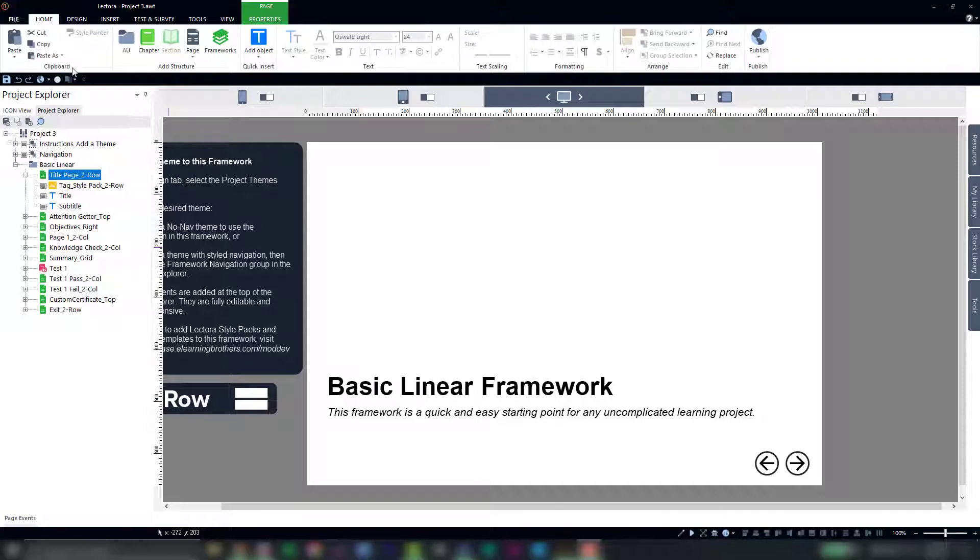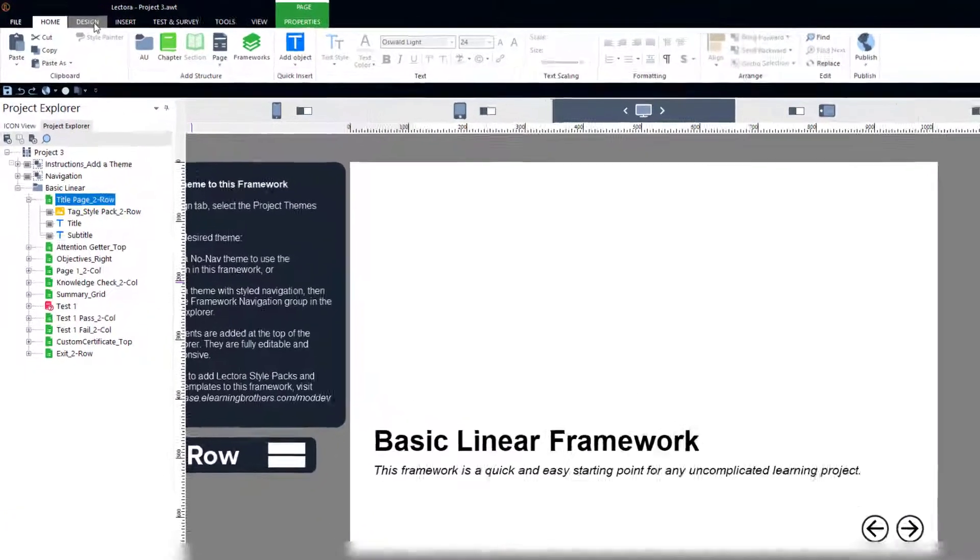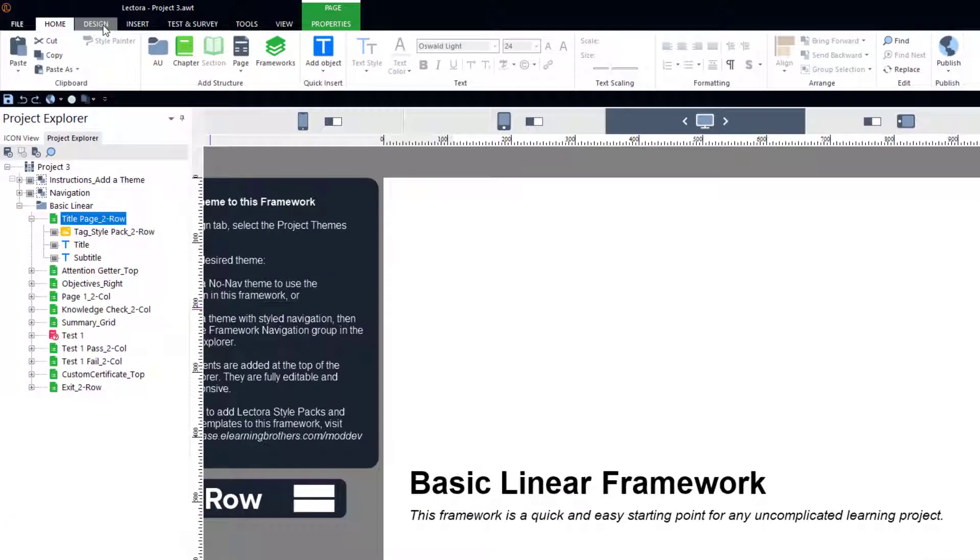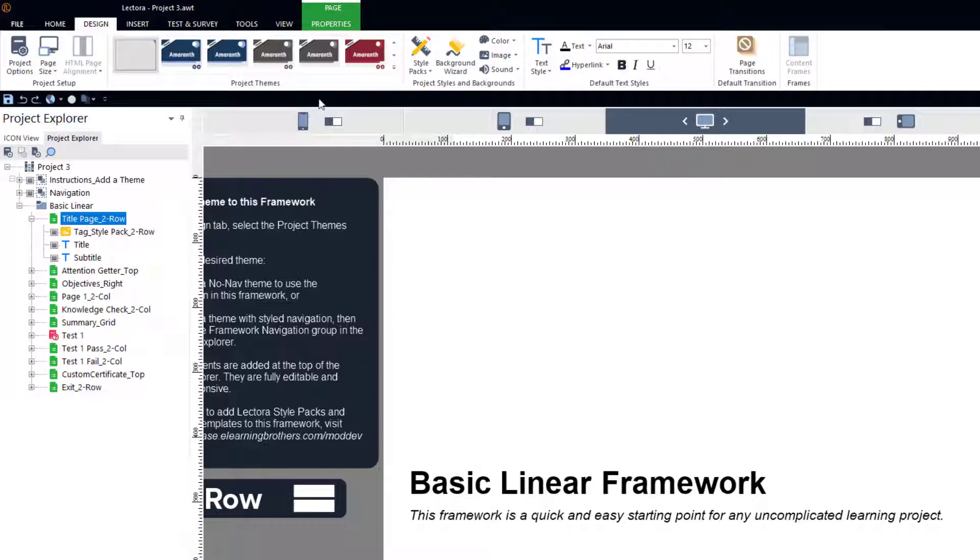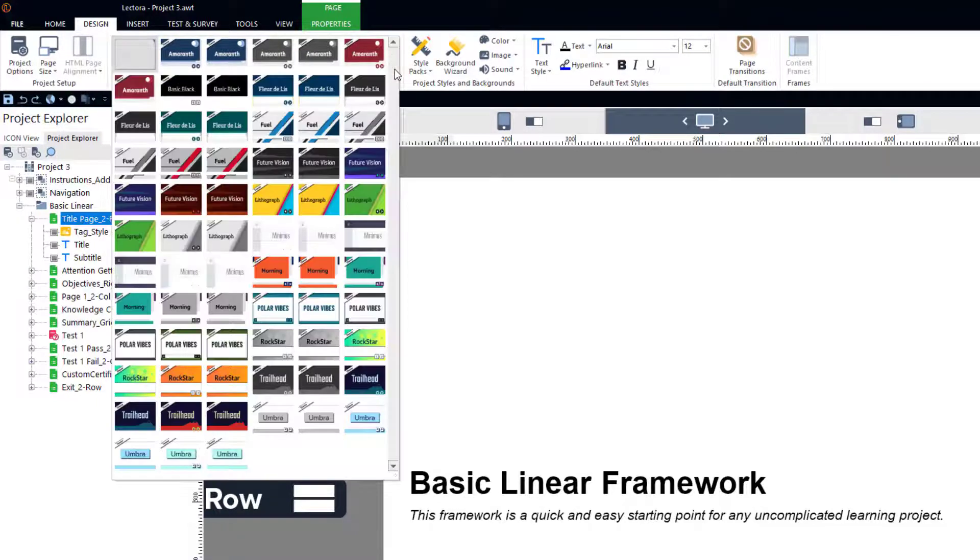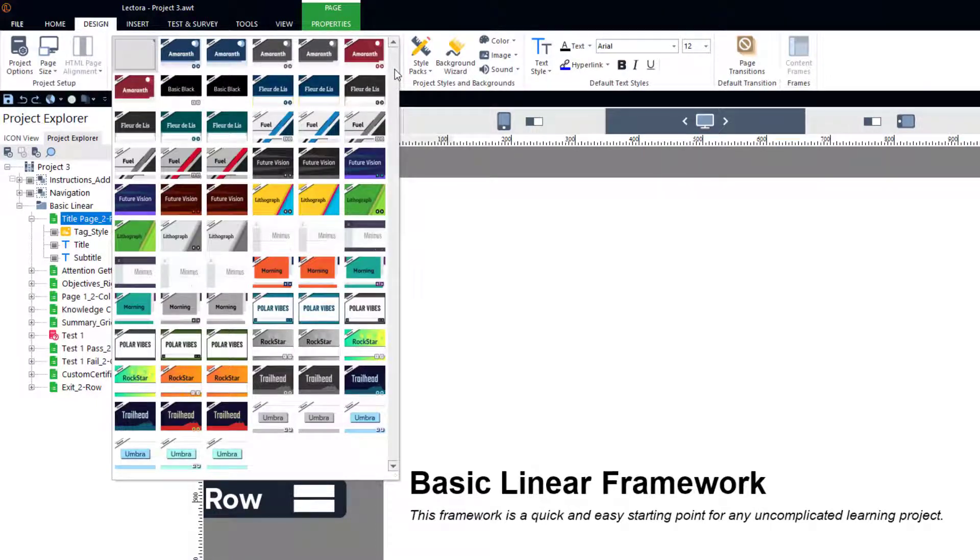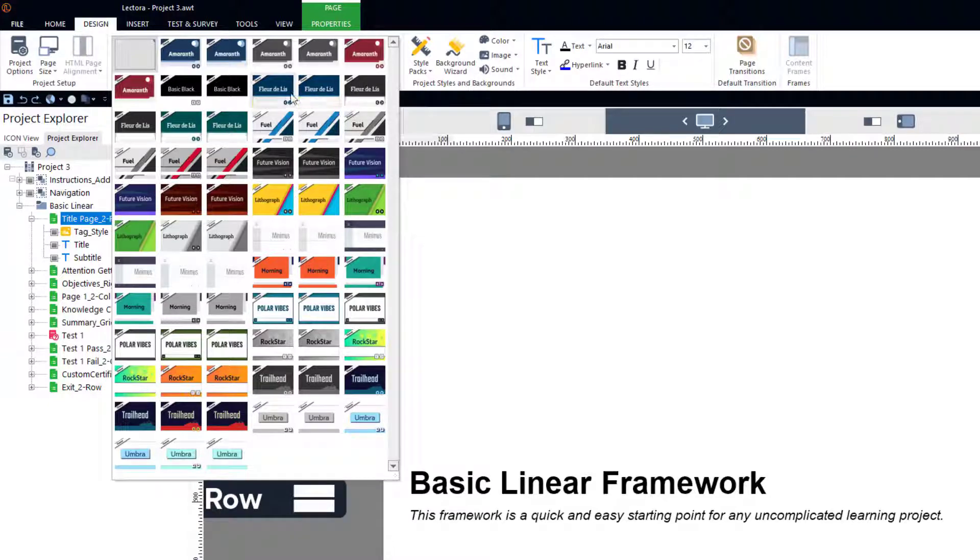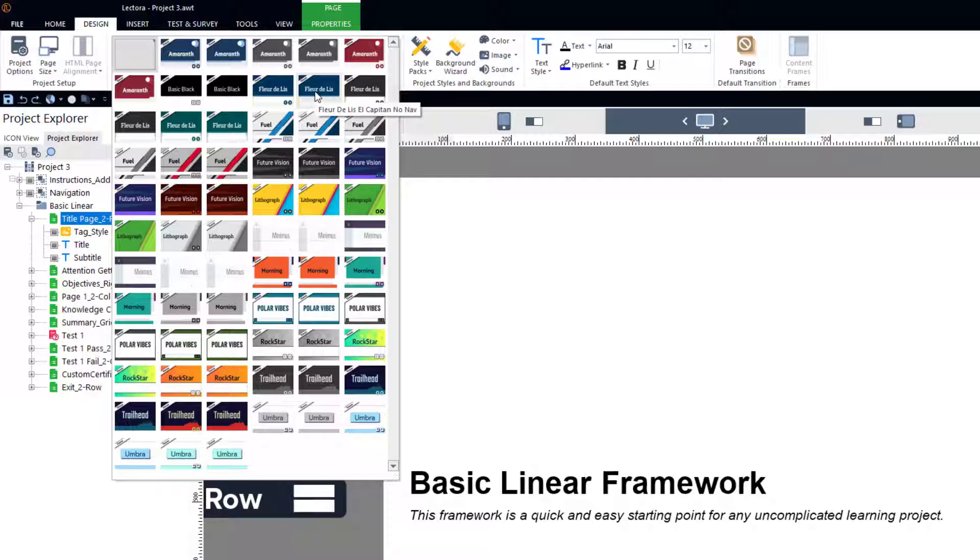So to add a theme to our framework here, we'll go ahead and go to the design ribbon and select this project themes drop-down. Now here we'll find our different options from different styles to different color variants, options that include navigation and no navigation, depending on our course needs.